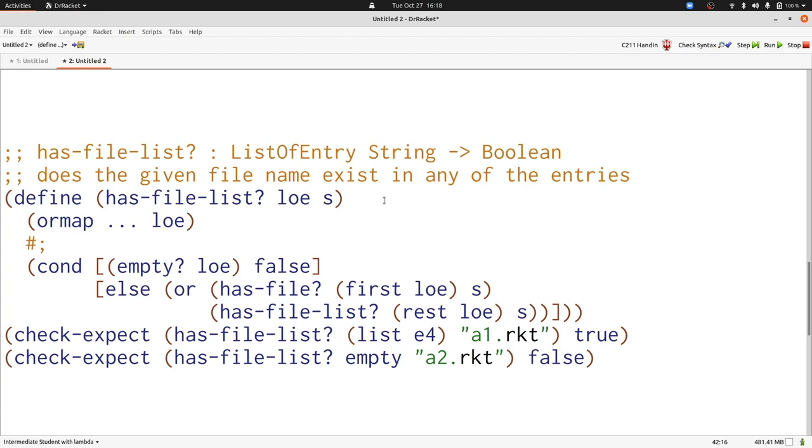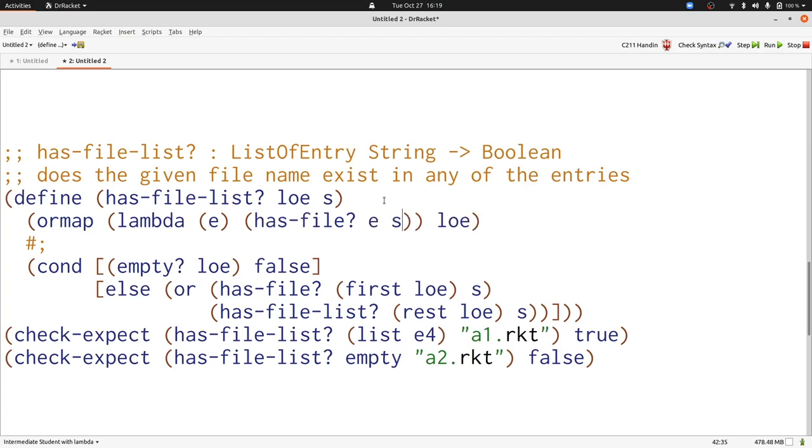The function needs to be a function that checks whether that element has the file s. We can write that with lambda. We write a function that takes one element, which is an entry, and we need to check if that entry has the file we're looking for. That we can just write with hasfile. Now we've finished writing hasfile.list the easy way.